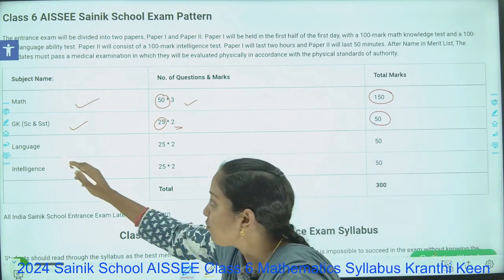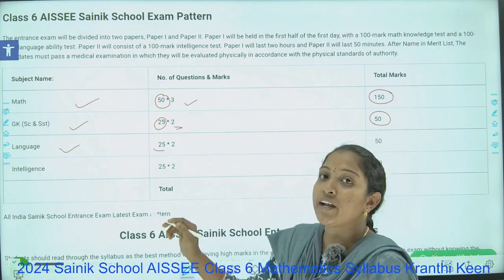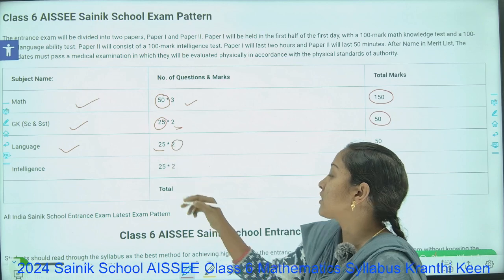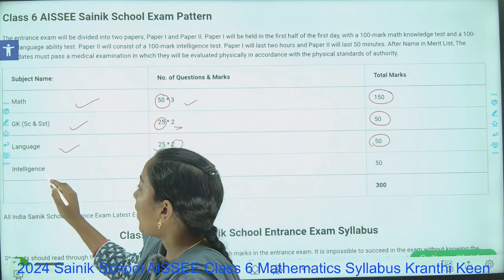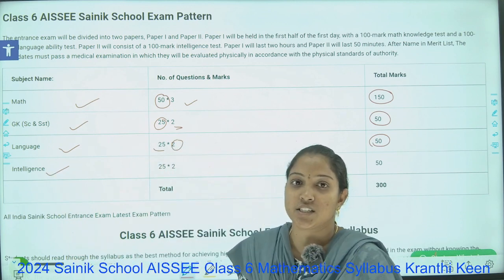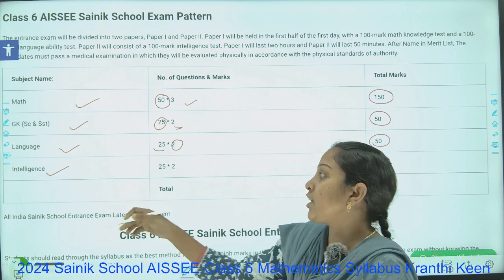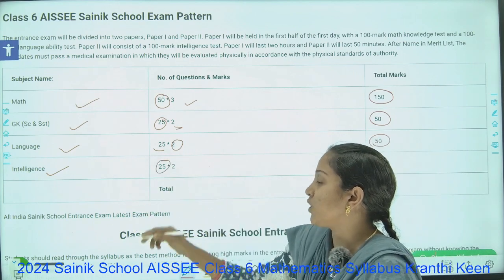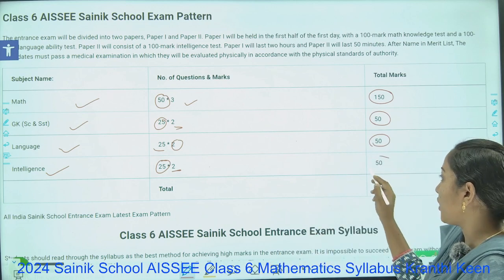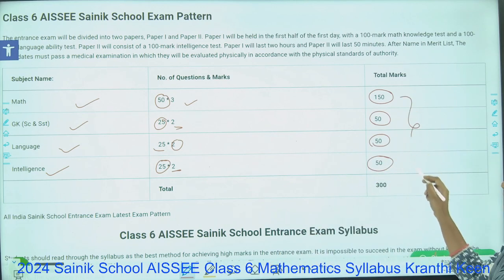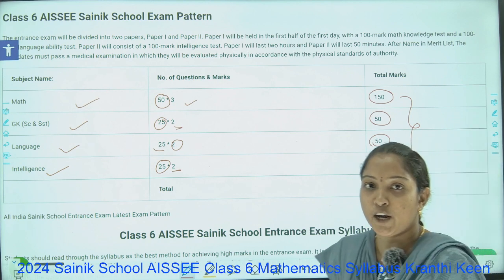In the same way, for Language you will have 25 questions, each carrying 2 marks, with a total of 50 marks. And lastly, Intelligence — which we also call Reasoning — also consists of 25 questions, each carrying 2 marks, totaling 50. So altogether, all subjects combined, you will get a paper for 300 marks.